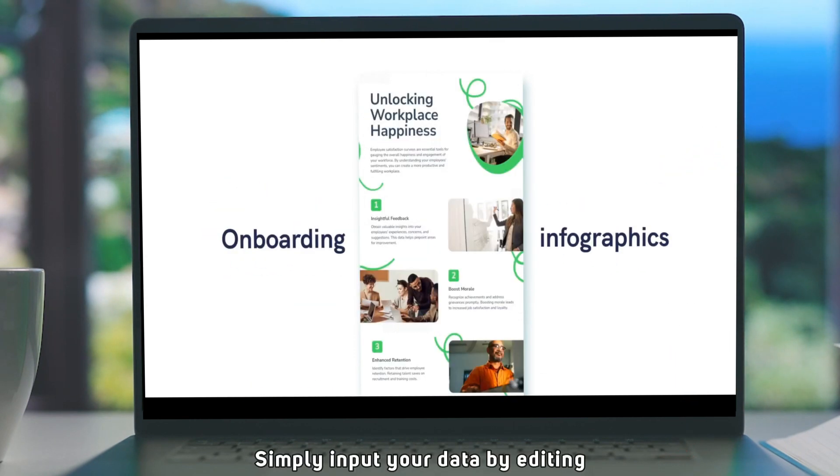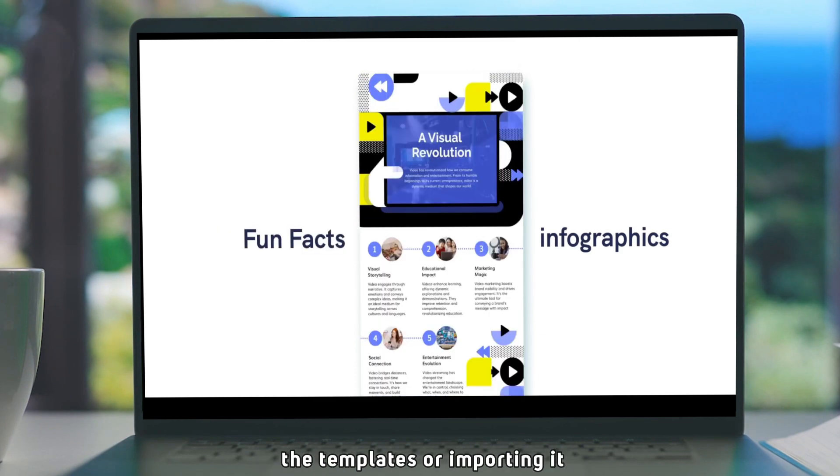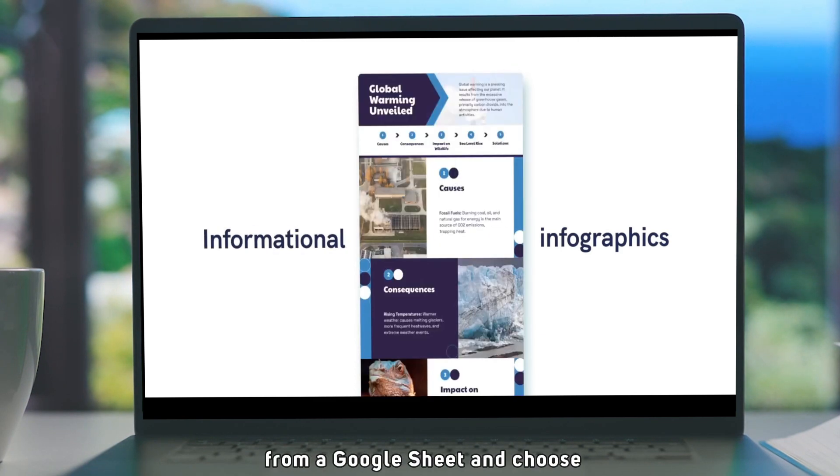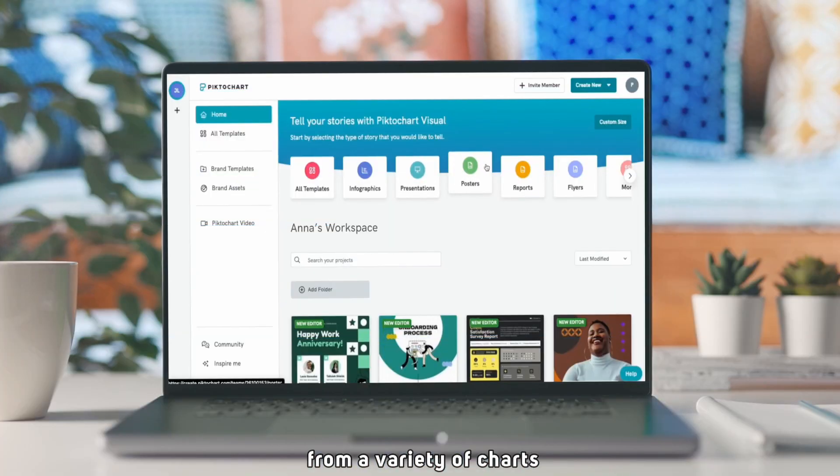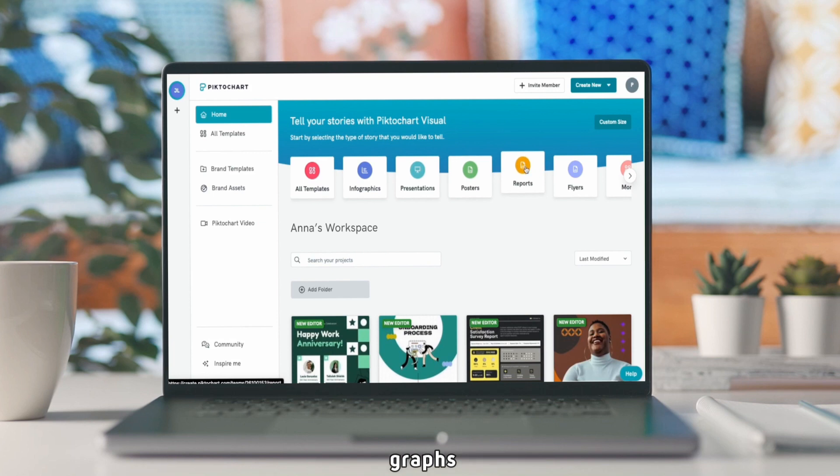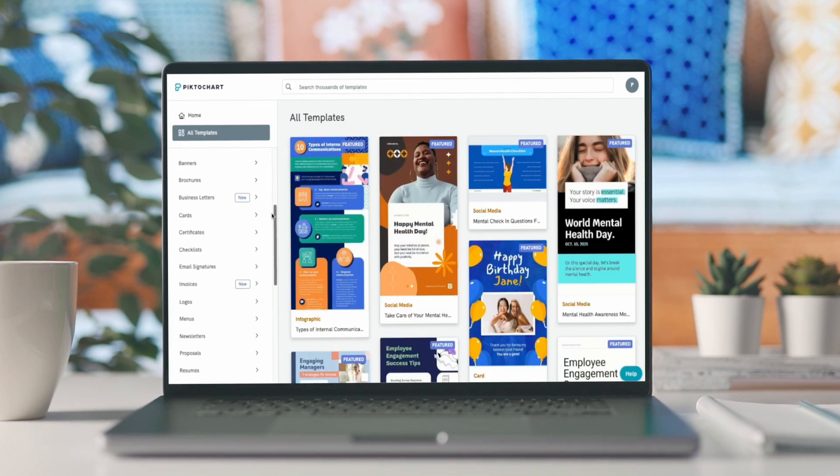Simply input your data by editing the templates or importing it from a Google Sheet, and choose from a variety of charts, graphs, and interactive maps to bring your information to life.